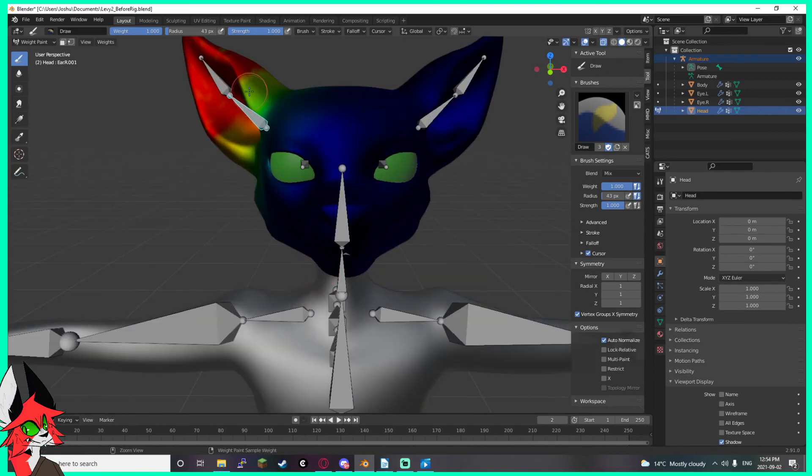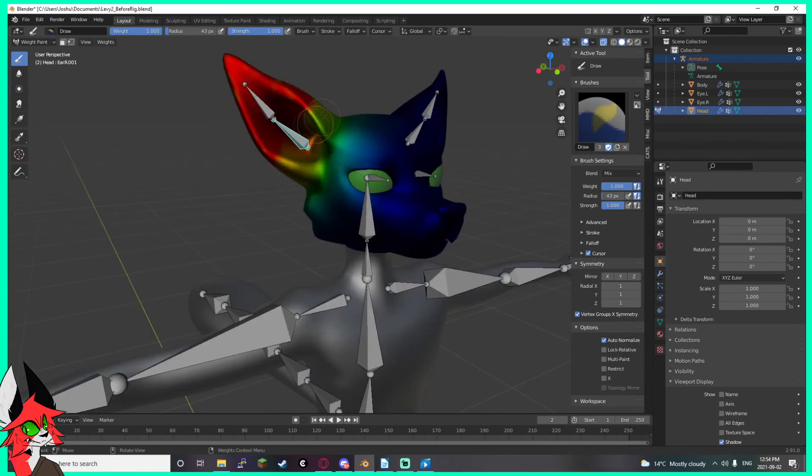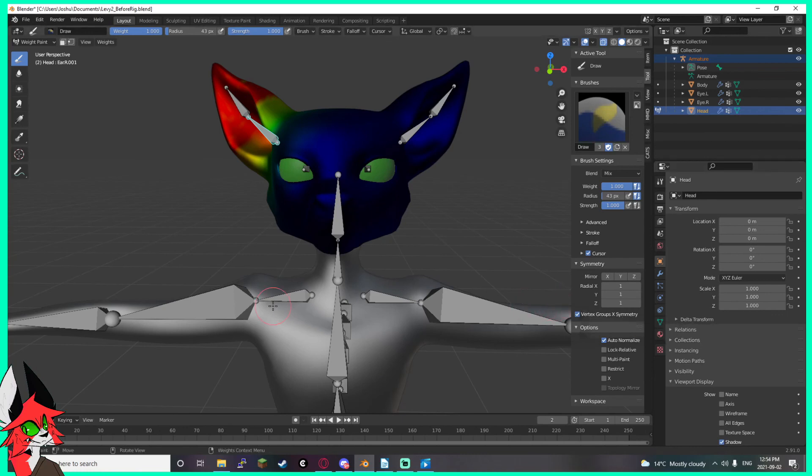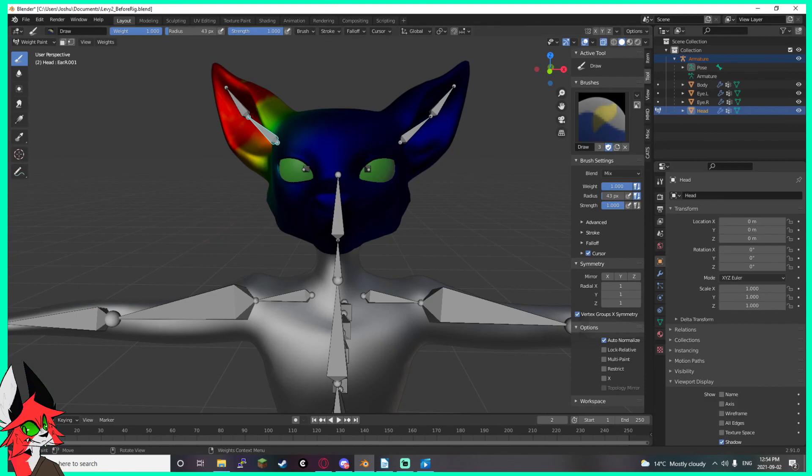It's nightmarish to find this information online because Blender changed where this option is three times in the last three versions. Anyway, thanks for watching. If it helped you at all, please leave a comment, like, and subscribe. I make variety content, this won't be all tutorials, and I hope you stick around.